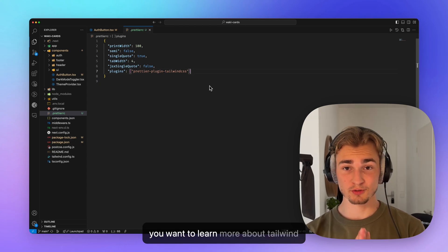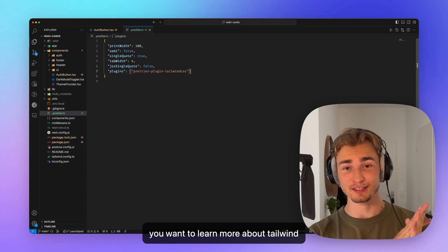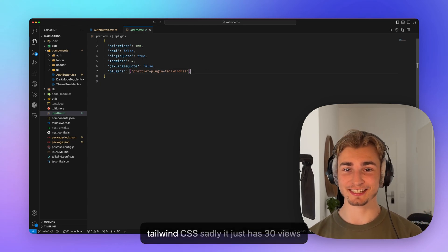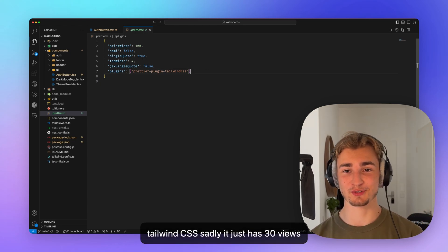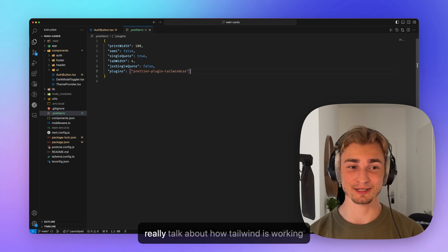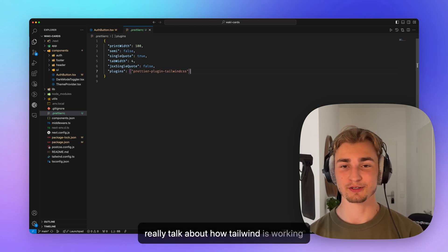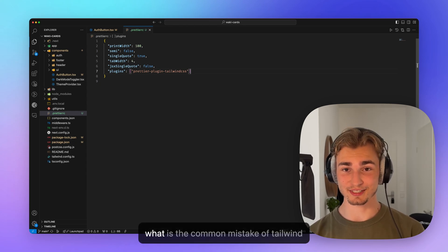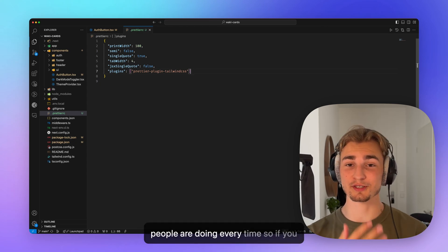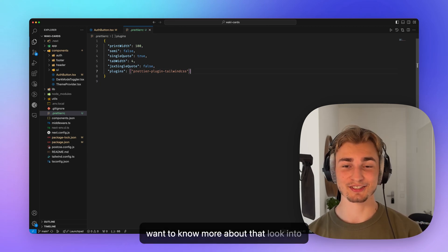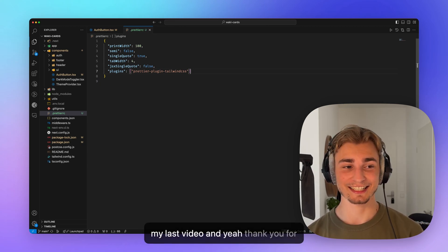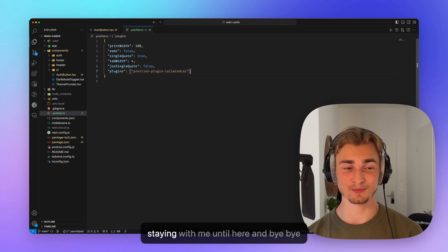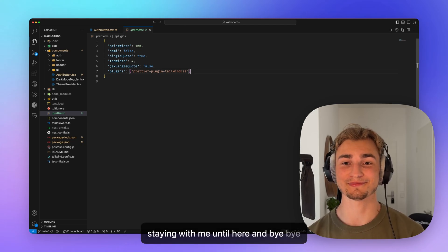If you want to learn more about Tailwind CSS, my last video was actually about Tailwind CSS. Sadly, it just has 30 views. So if you want to take a look at this, I really talk about how Tailwind is working and the main topic of the video is what is the common mistake of Tailwind people are doing every time. So if you want to know more about that, look into my last video and yeah, thank you for watching this video. Thank you for staying with me until here and bye bye.